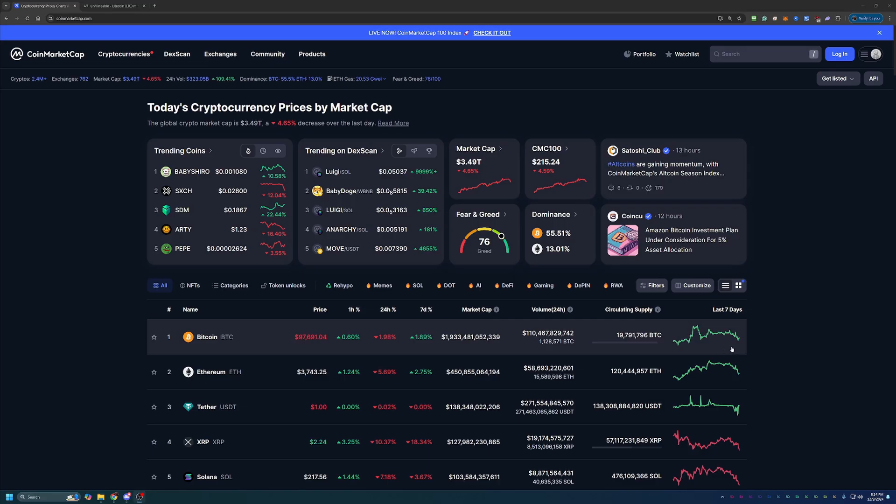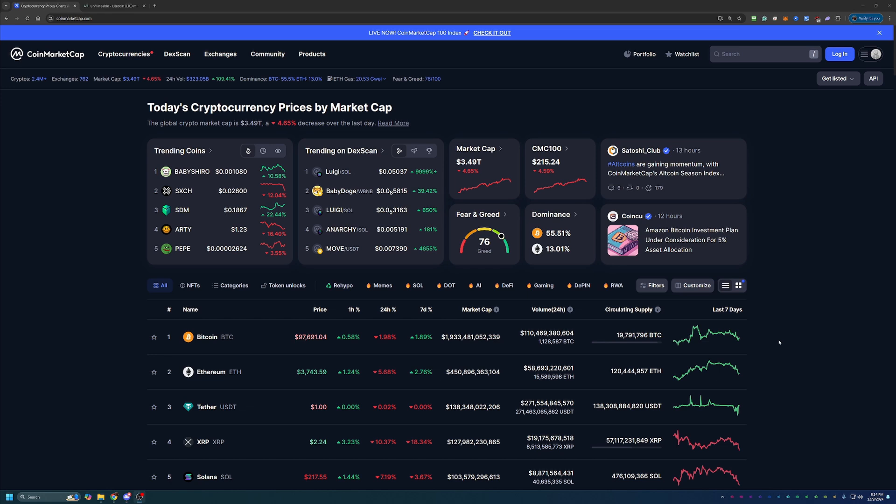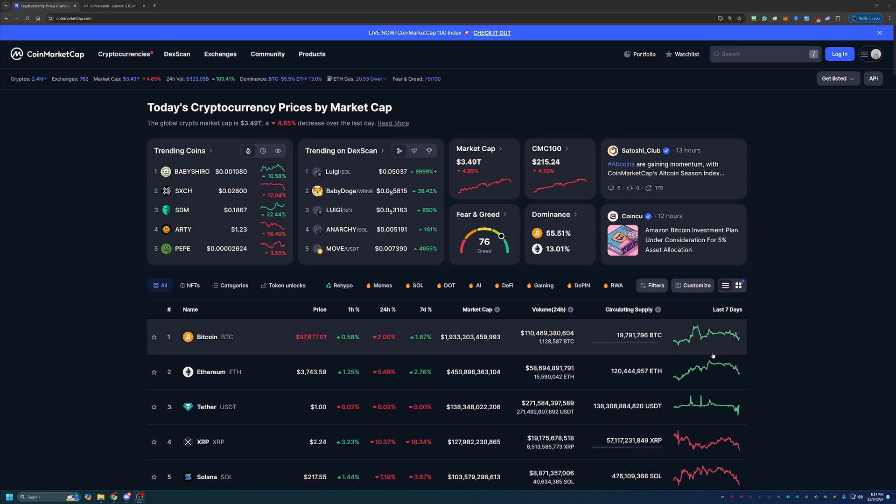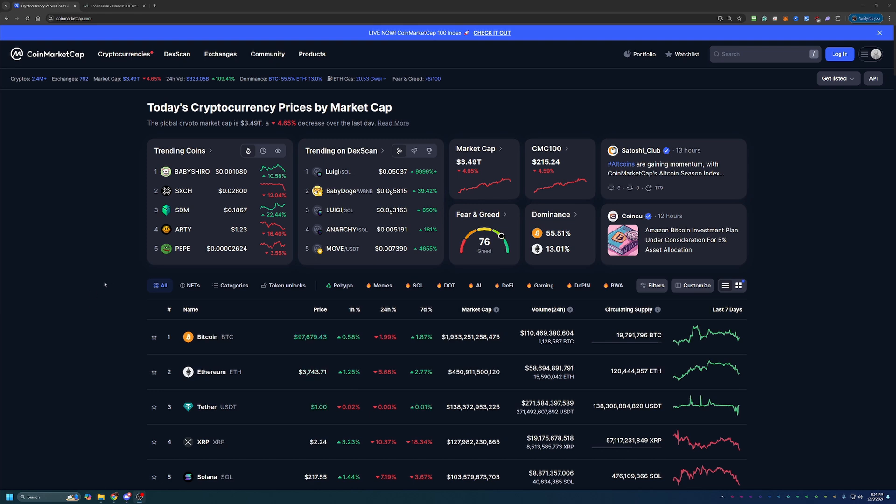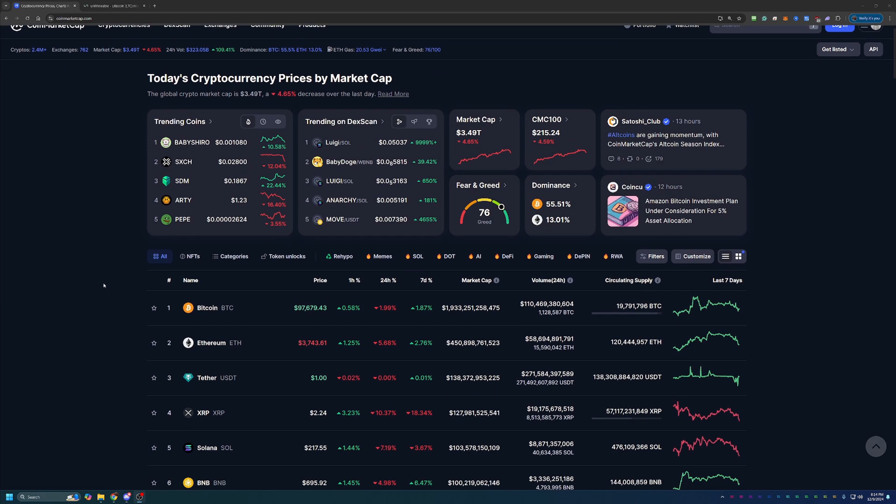So before we dive into the tutorial, I always do like to start off here on CoinMarketCap, just taking a quick look at what's going on in the crypto markets as a point of reference if you happen to be watching this in the future. So if you aren't interested in this portion of the video, please feel free to skip ahead one to two minutes and we'll be getting into the tutorial then.